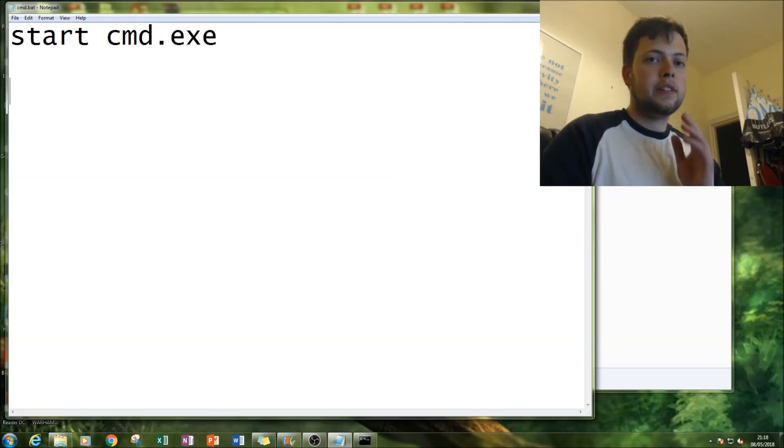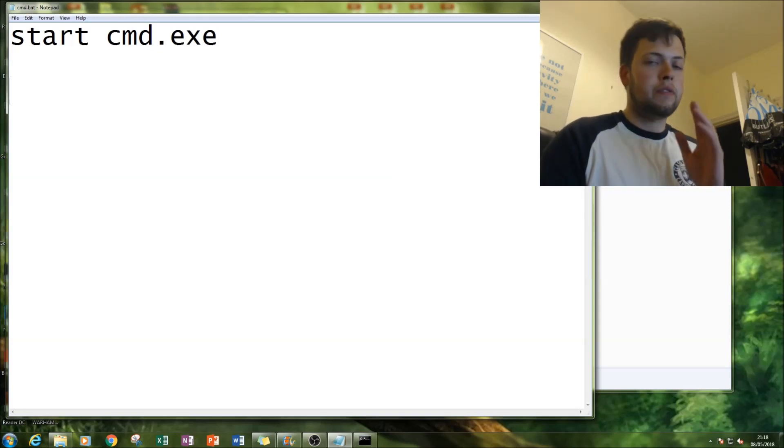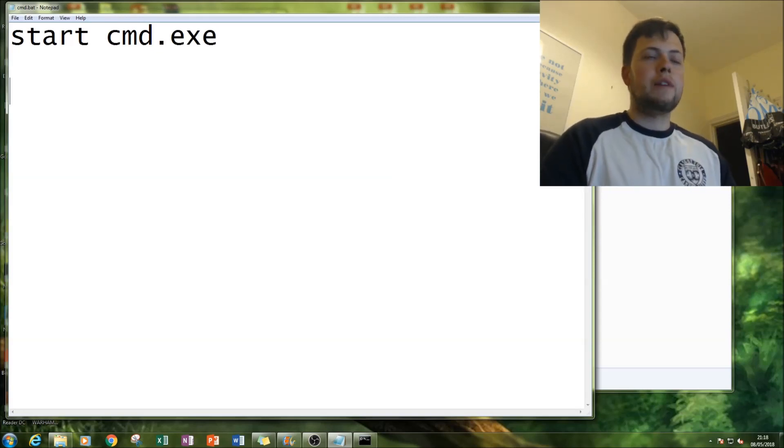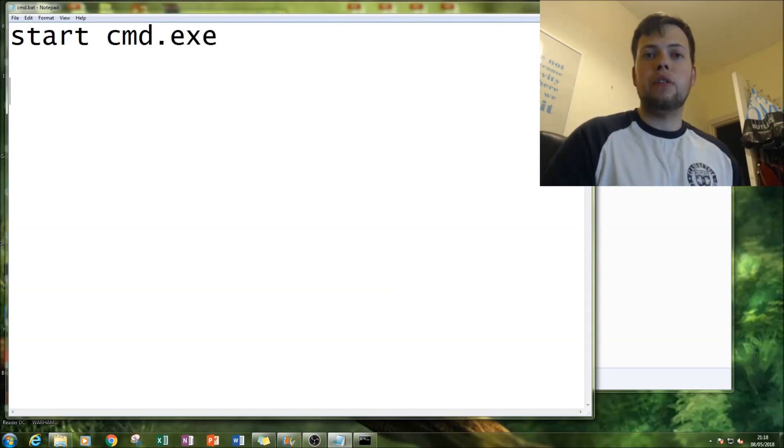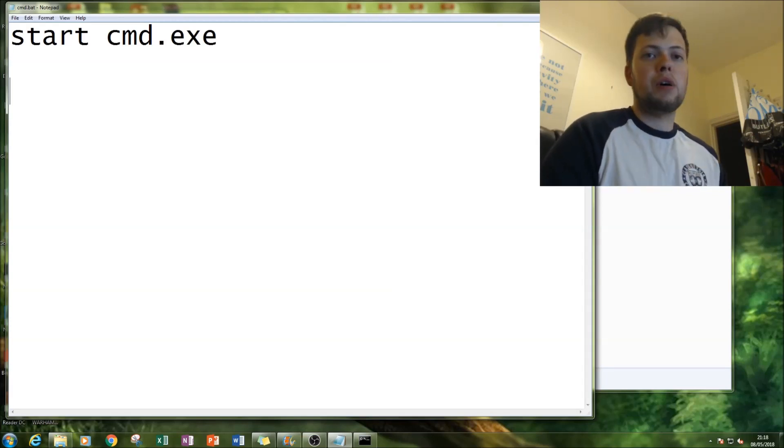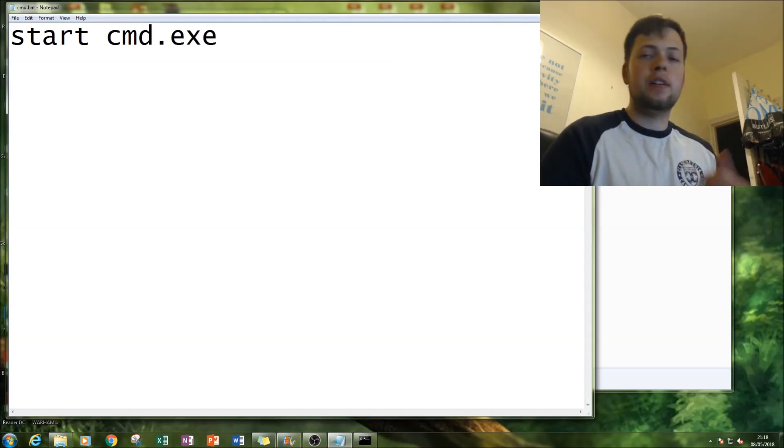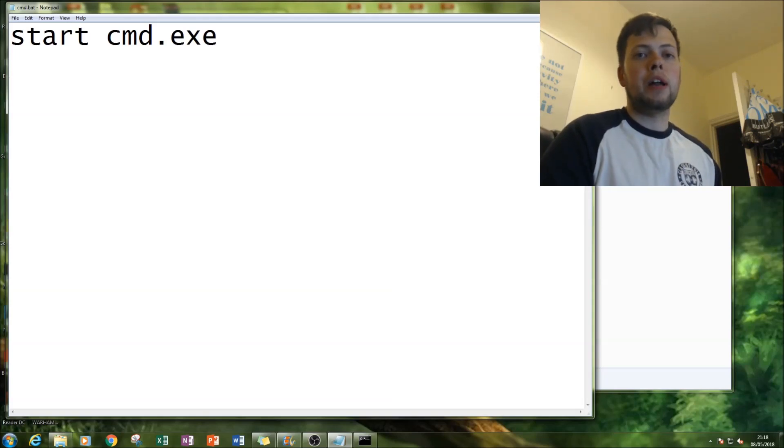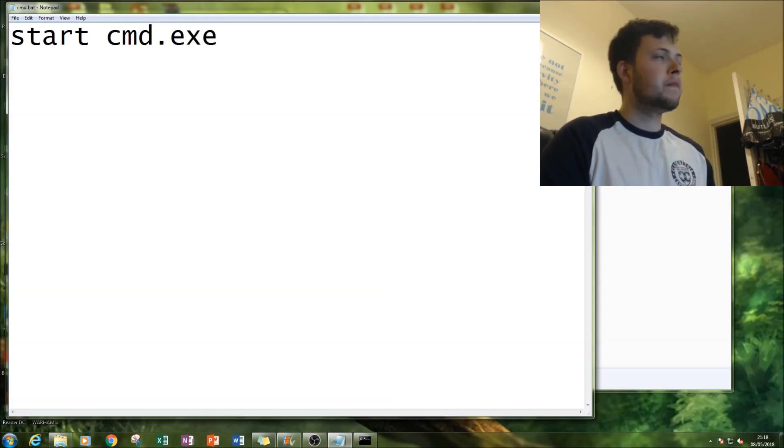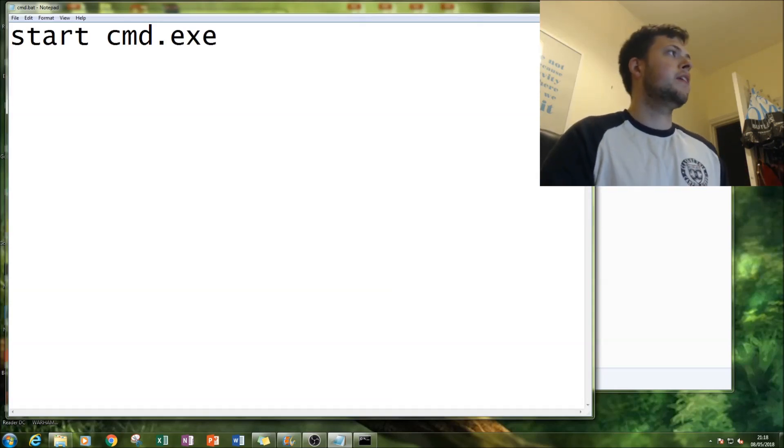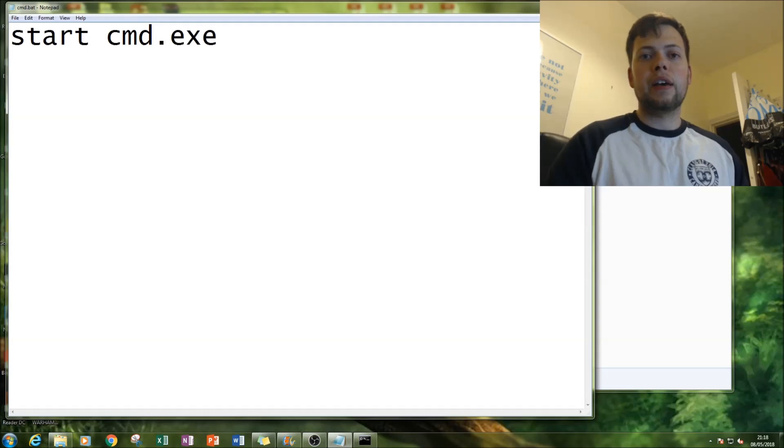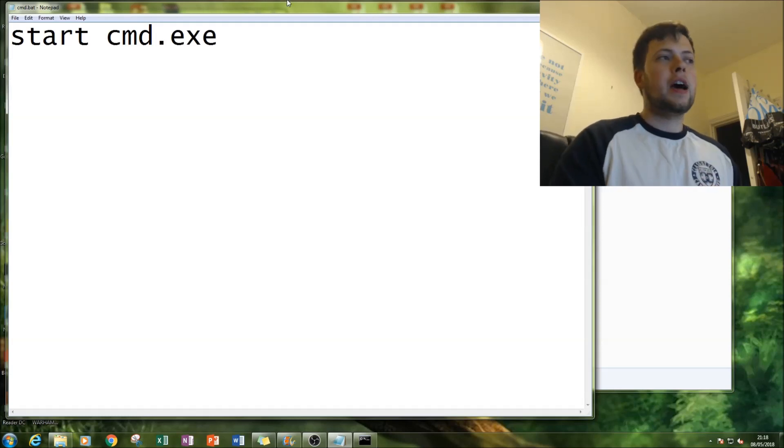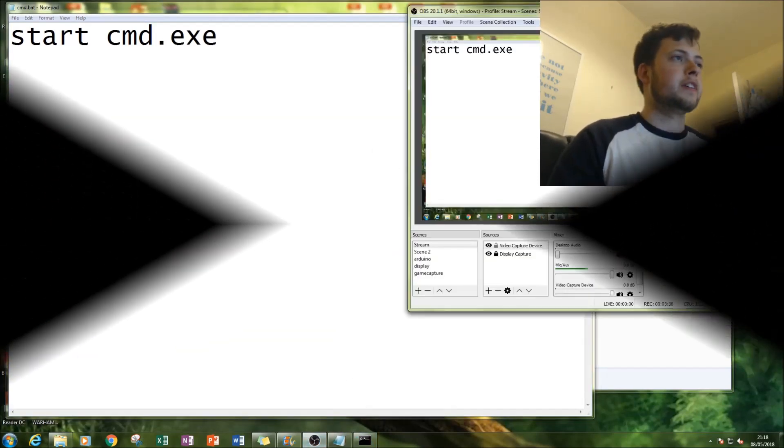I hope you enjoyed that tutorial. I'll be doing lots more on Notepad. I've got lots more Python available. I do a very similar thing in Python where I start command prompt as well. Subscribe if you like it and don't forget to share. Thanks very much for watching.